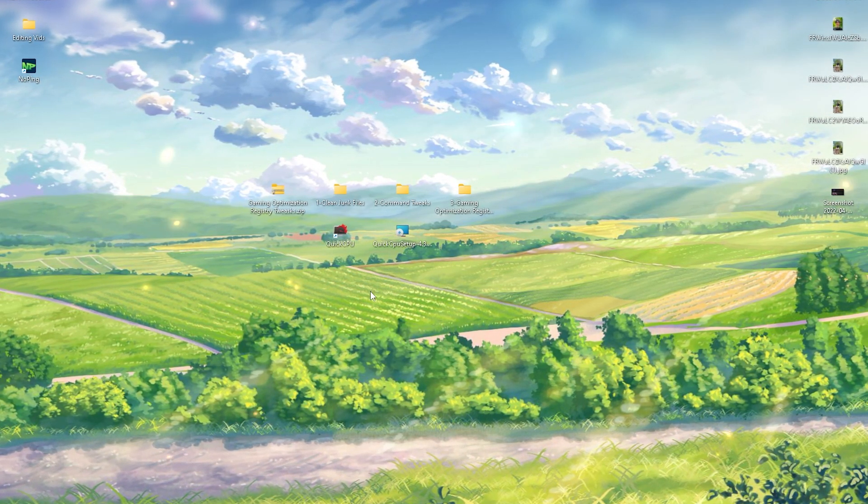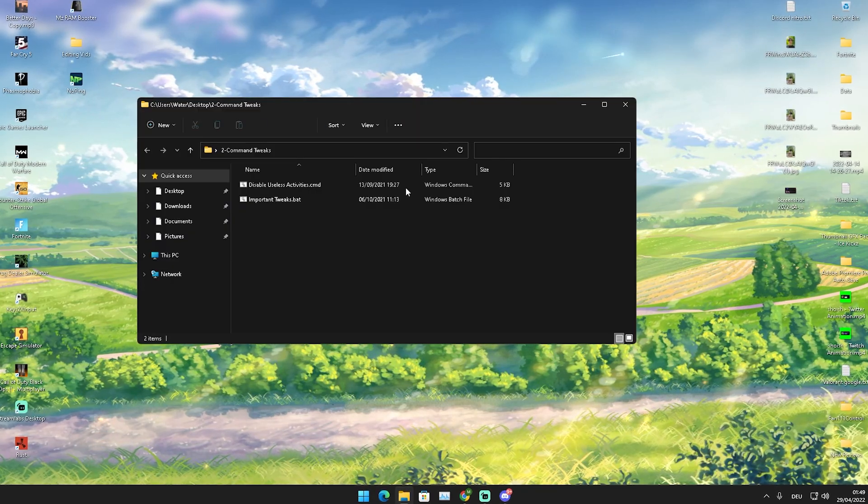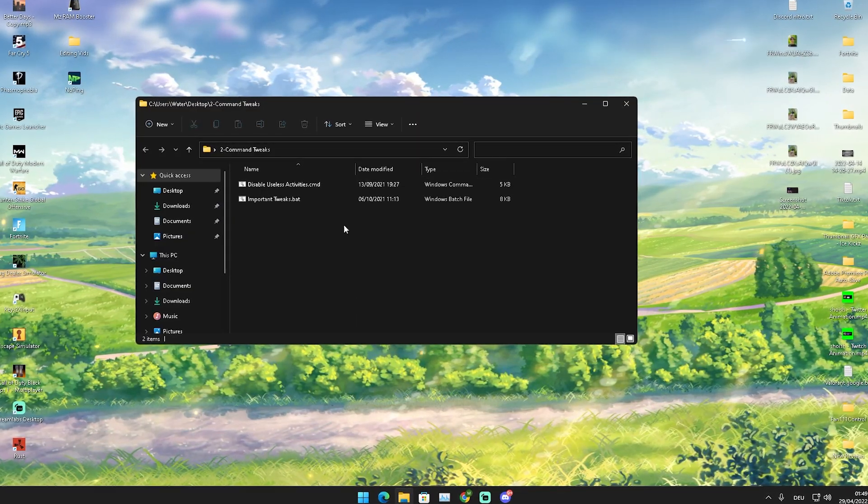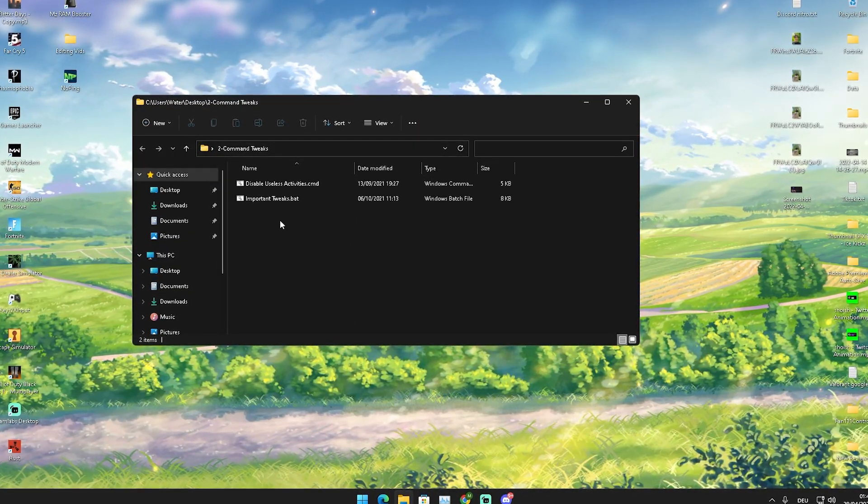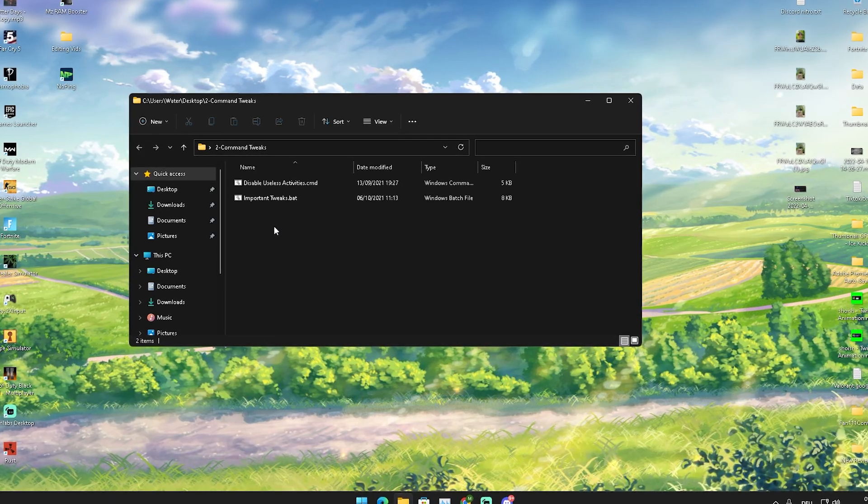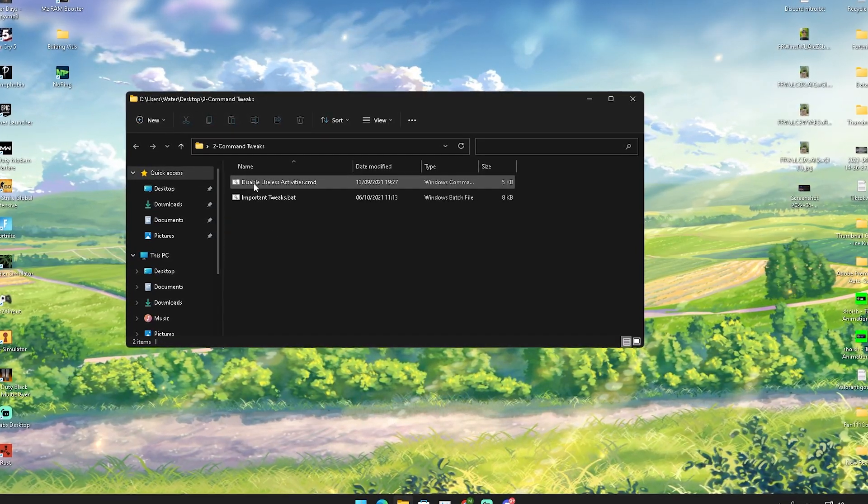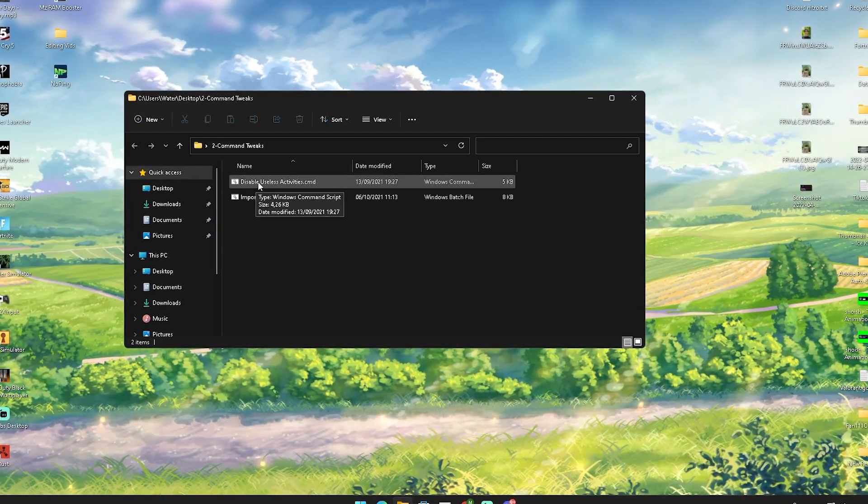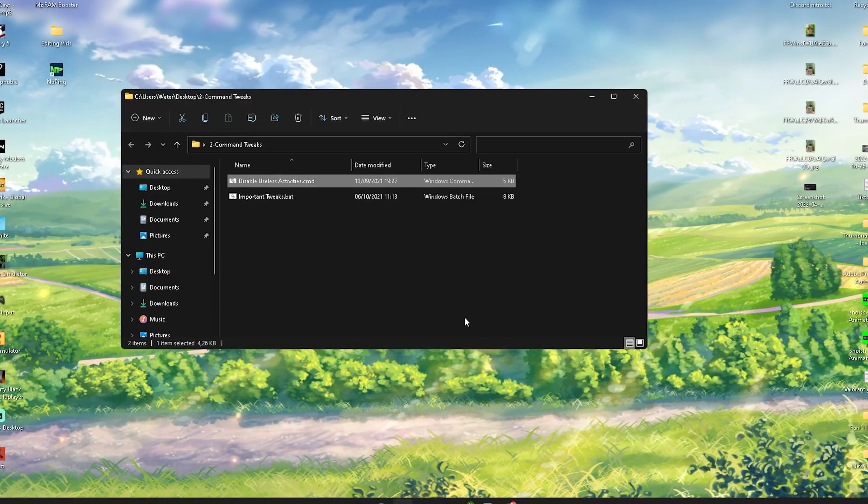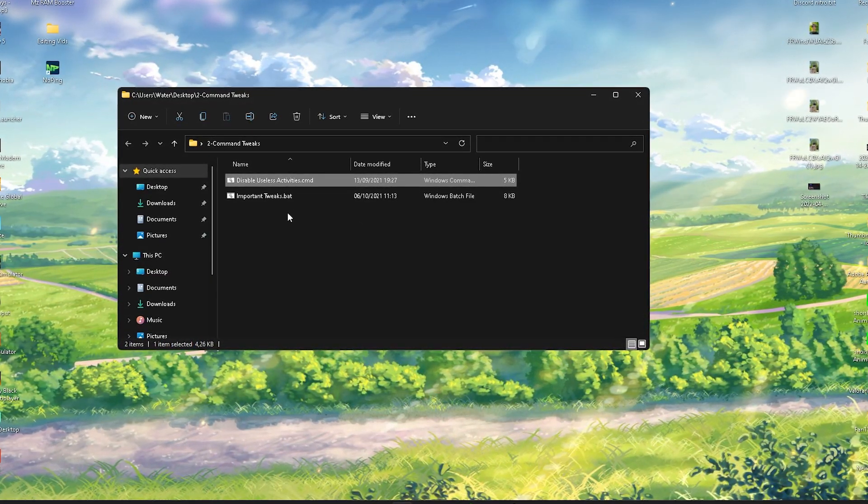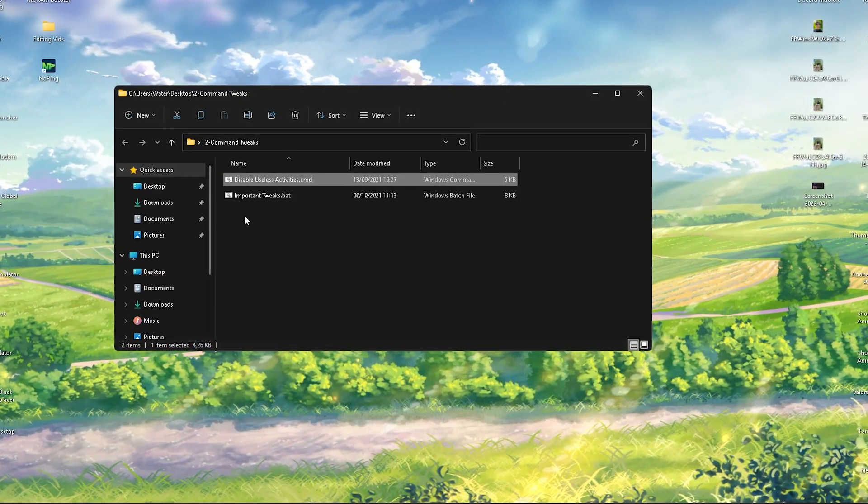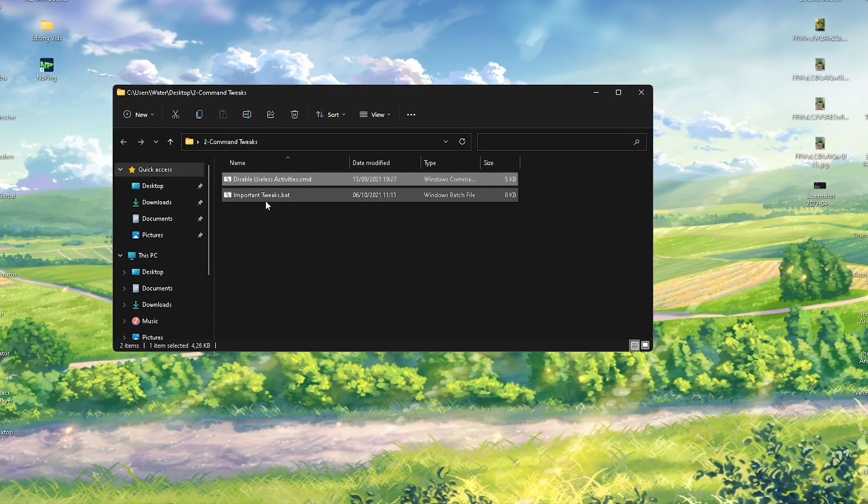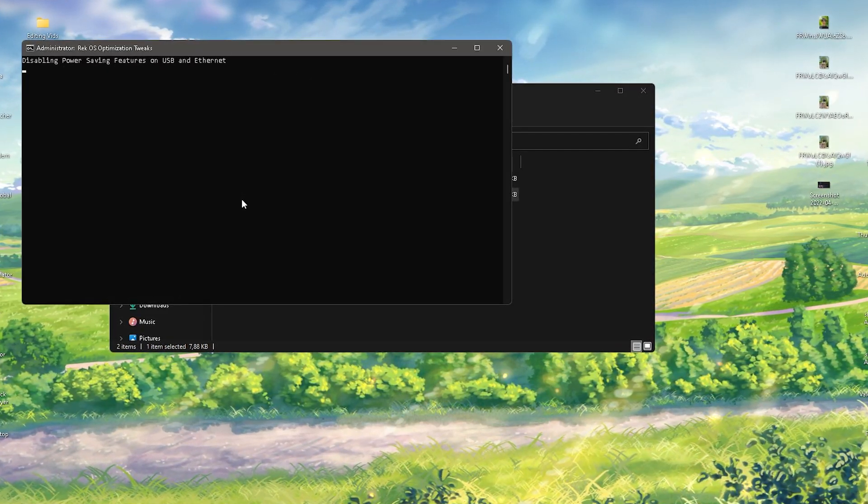In this next step, we're going to click here onto Common Tweaks. These are just some tweaks overall to make sure that your PC is running faster and all the junk files are actually deleted. First of all, we're going to click on Disable Useless Activities. It's just going to make sure that pretty much all the background processes which we don't need actually get disabled right now. Then we click onto Important Tweaks.bat.